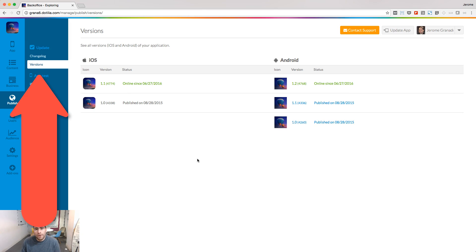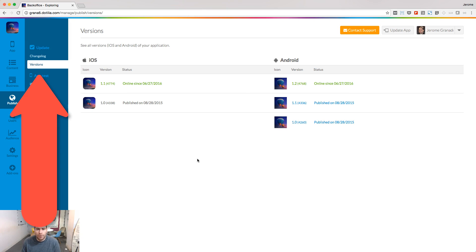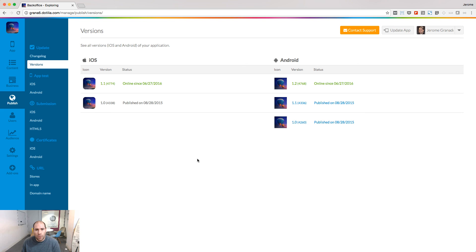If you go to the version page of your backend, you can see what revision number was used to build each version of your app. I hope you enjoyed this video. See you next time and meanwhile, Happy Upbuilding!